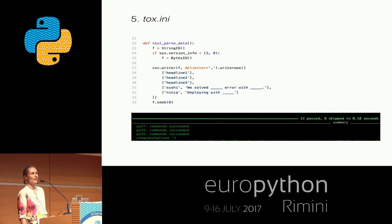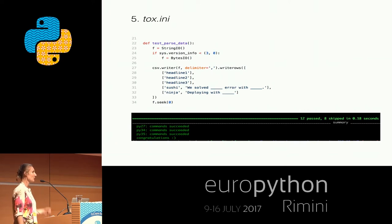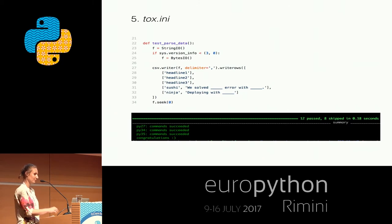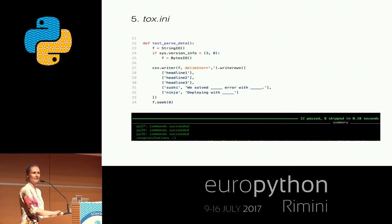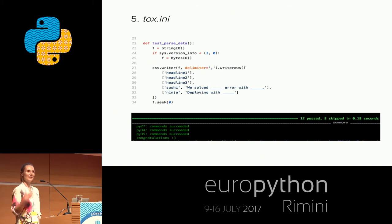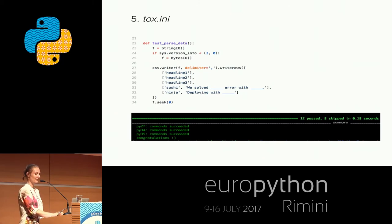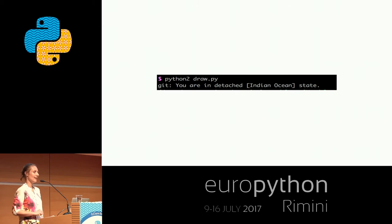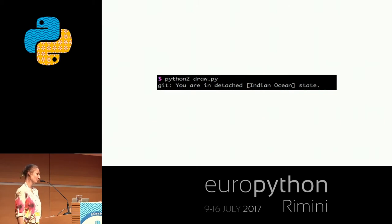Tox doesn't mean our project is 100% correct, as we've heard in quite a few speeches during this conference, but at least we know that the things we tested work consistently under all three environments. Tox just saved us from pushing buggy code to the repository. So after this heavy debugging we deserve a treat — we get another sentence.